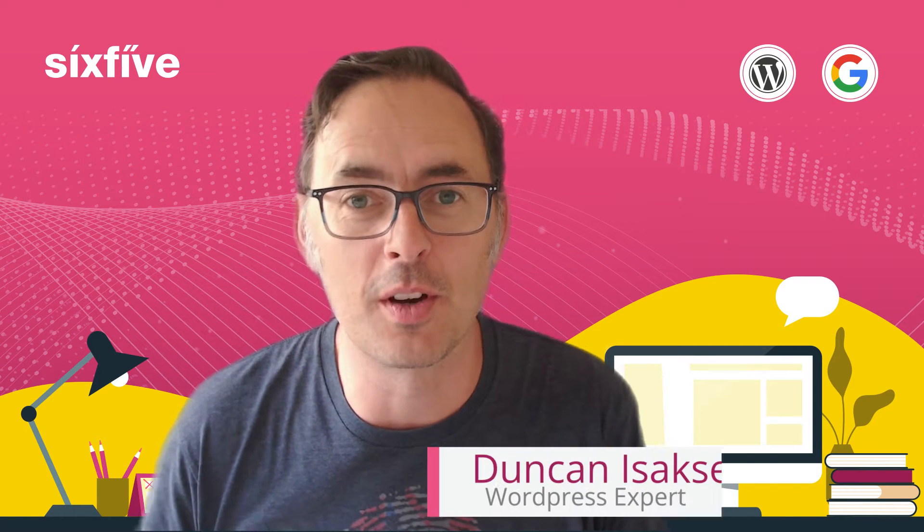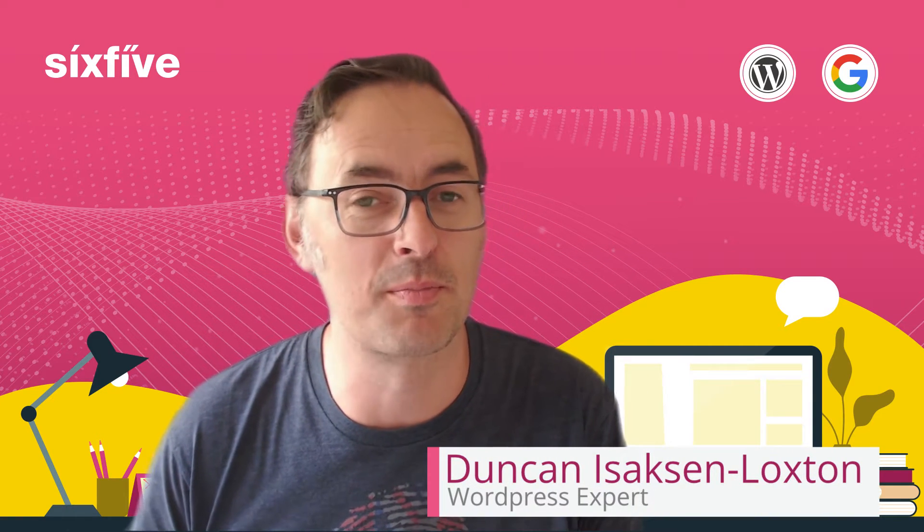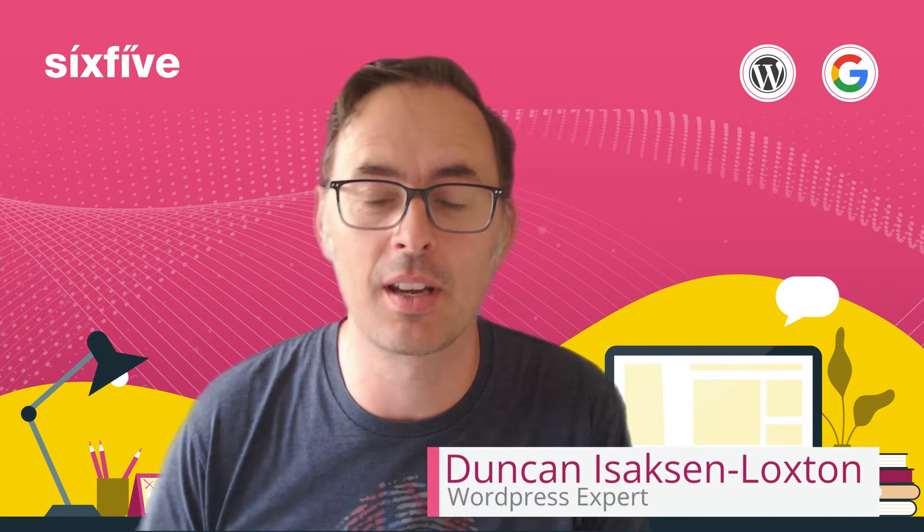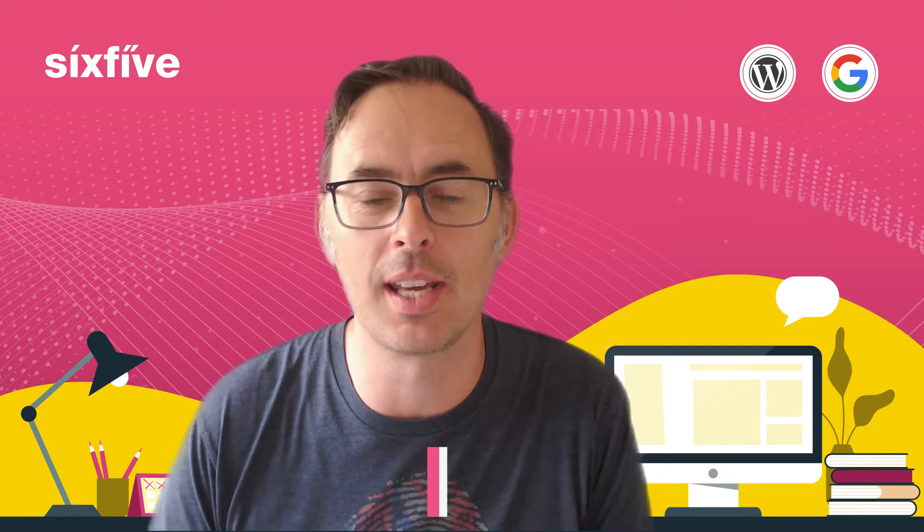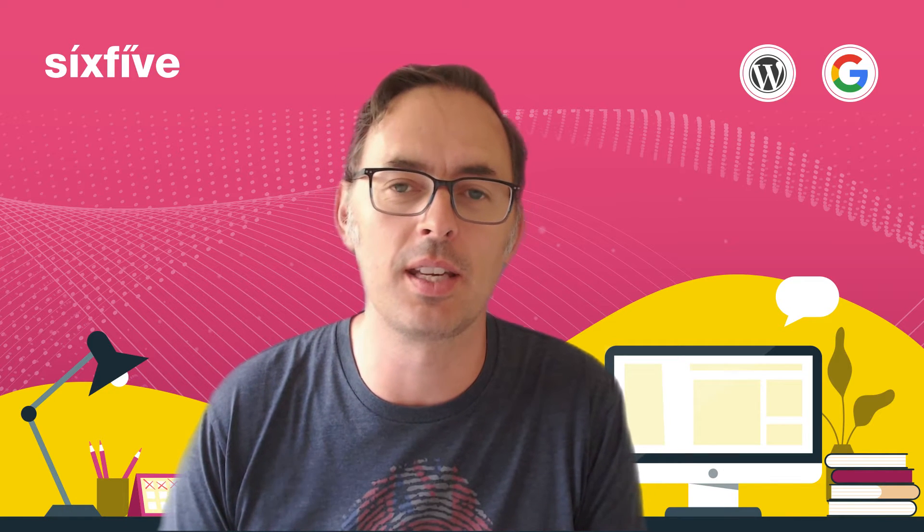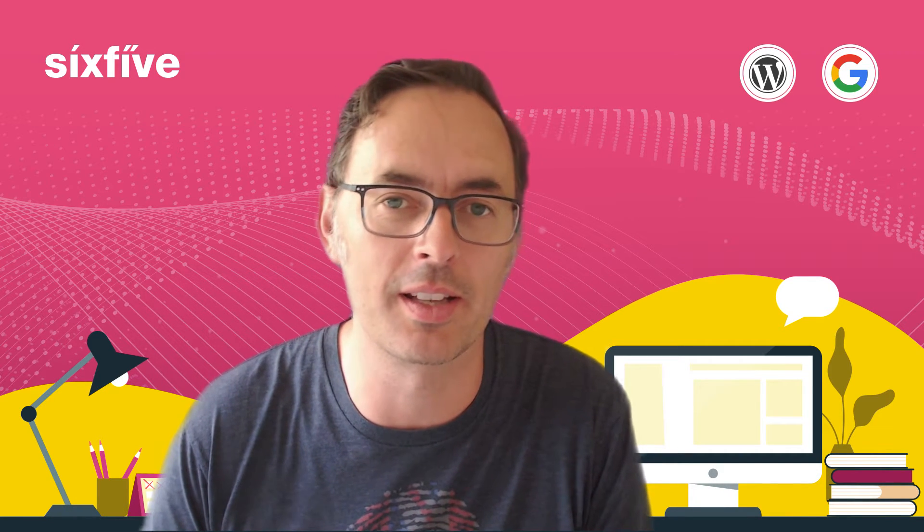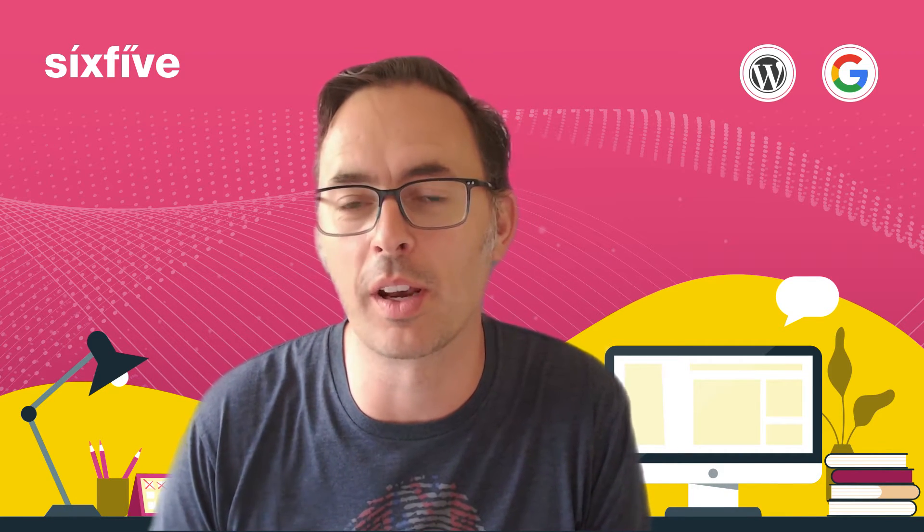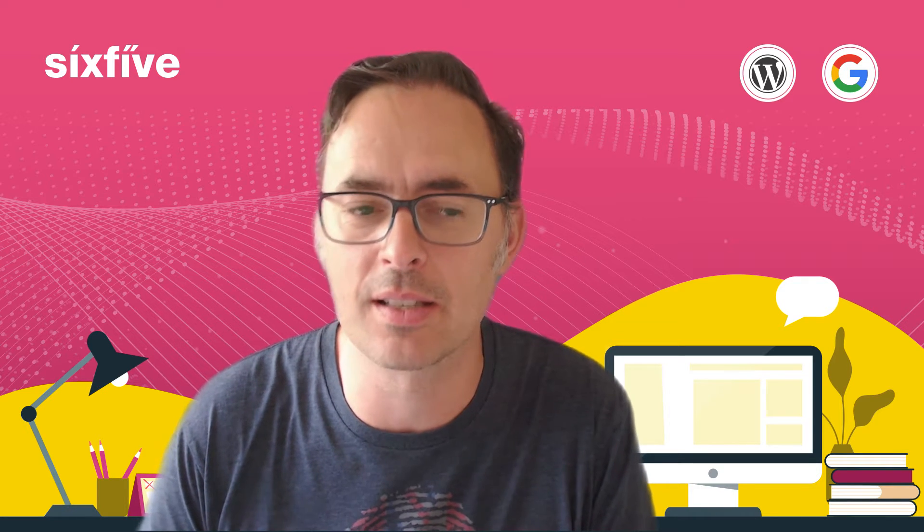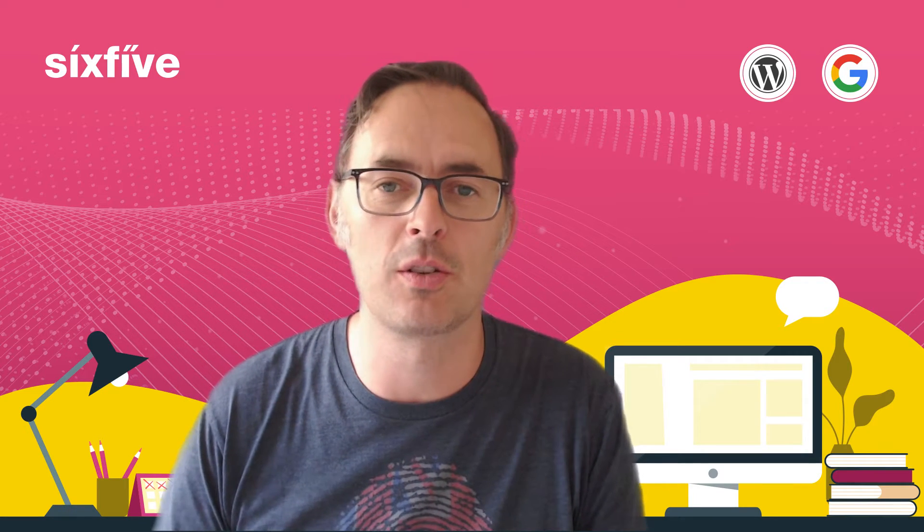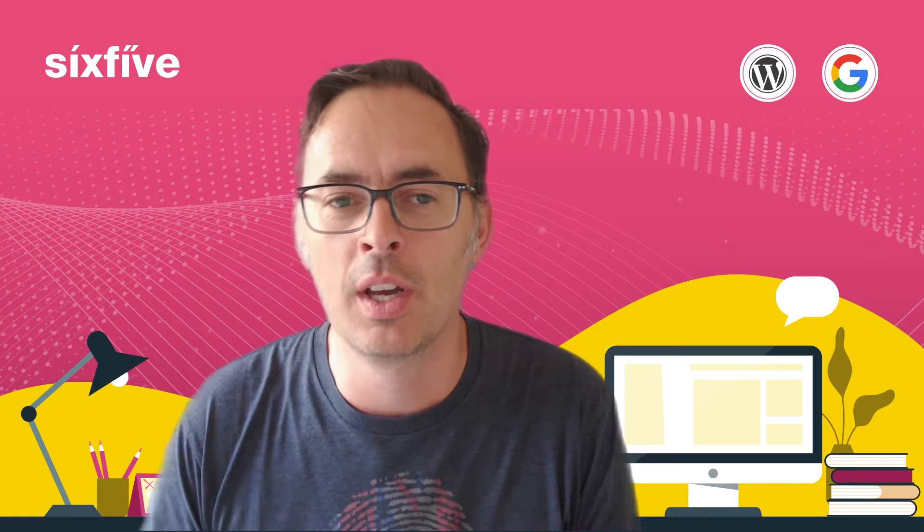Hi there, Duncan from 6.5 here. Today we're going to talk about something pretty exciting and a big progression in the transfer between Google Analytics that we know and love for the last 12-15 years into the future of Google Analytics version 4.